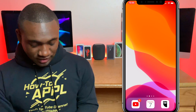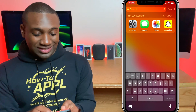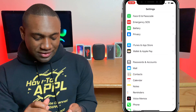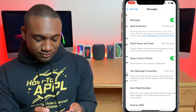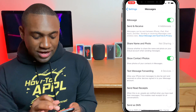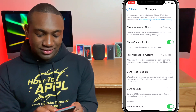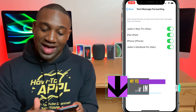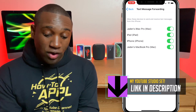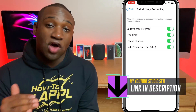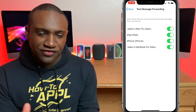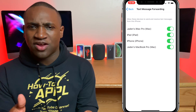We're going to go into Settings and scroll down until you see Messages. You will see where it says Text Message Forwarding. I have mine already turned on, so right here you just see a list of all of your Apple devices, and you can turn on whichever one you want to send texts from — like your Mac, for example.